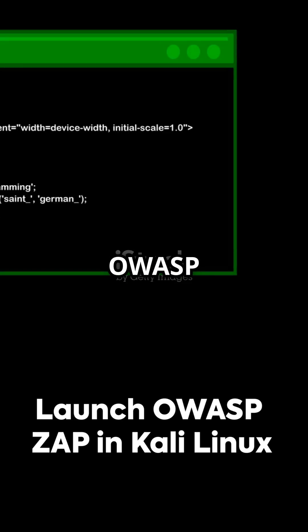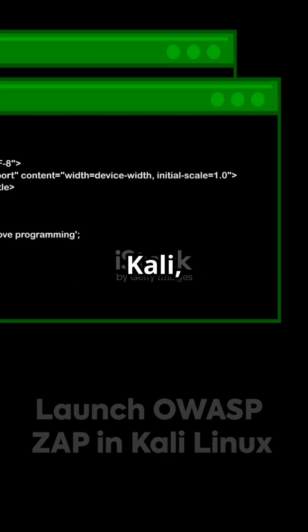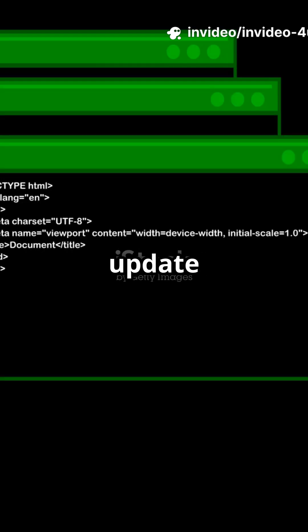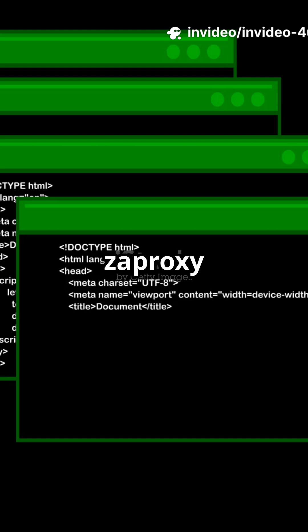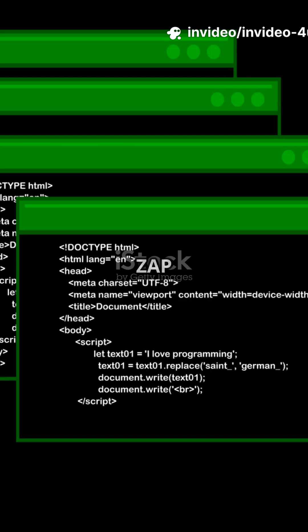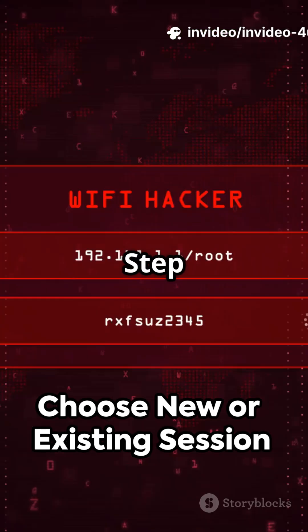Step 1: Launch OWASP ZAP. It's pre-installed on Kali, or install it with sudo apt update and then sudo apt install zaproxy. Start ZAP by typing zaproxy in a terminal.